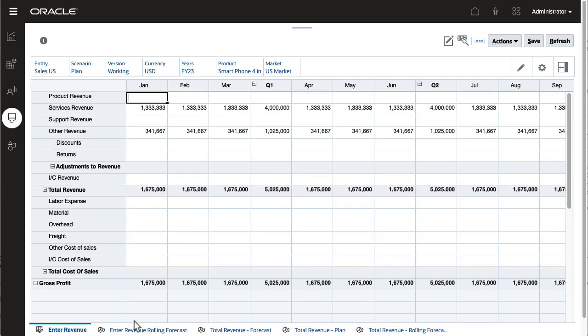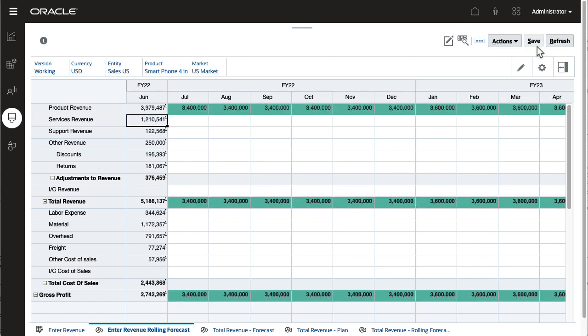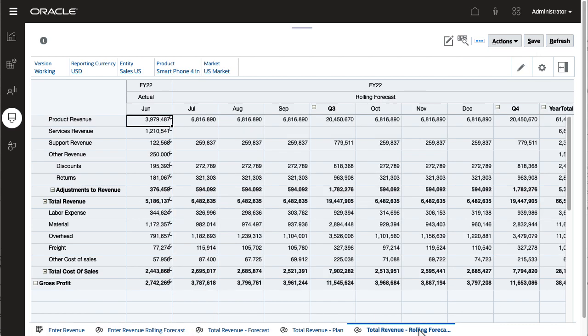You can also directly input rolling forecast data. Then review total revenue for rolling forecasts calculated from driver and data values you entered.